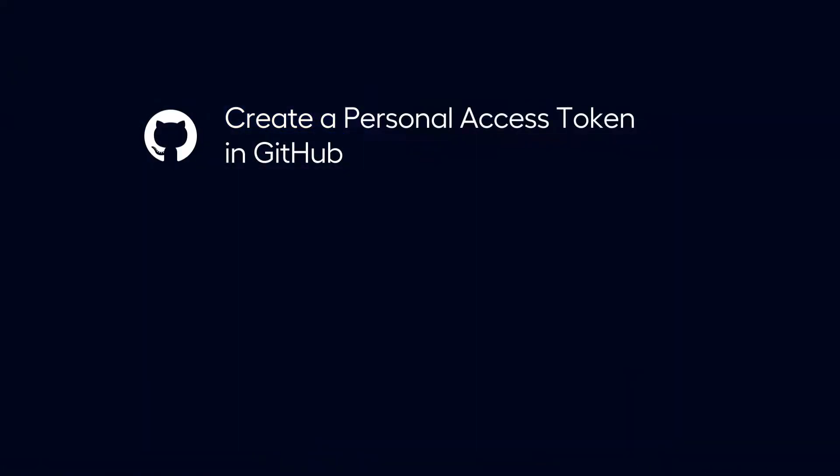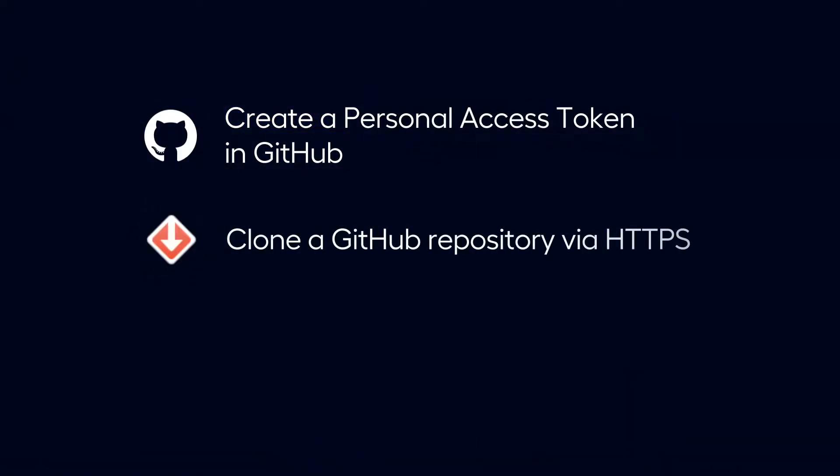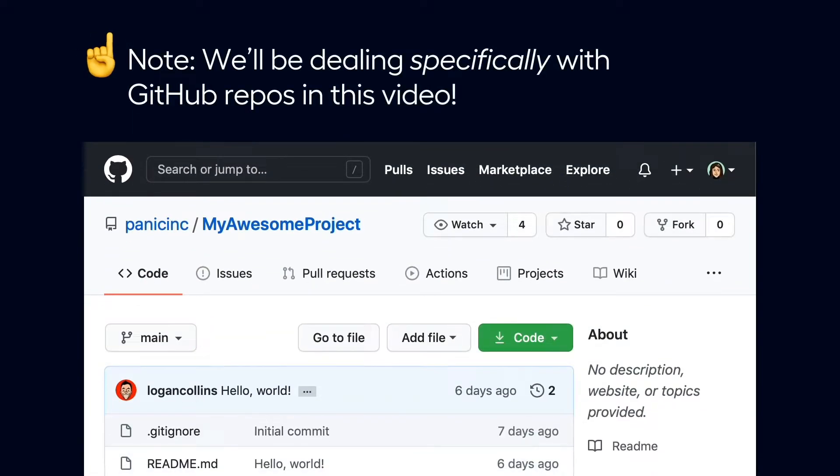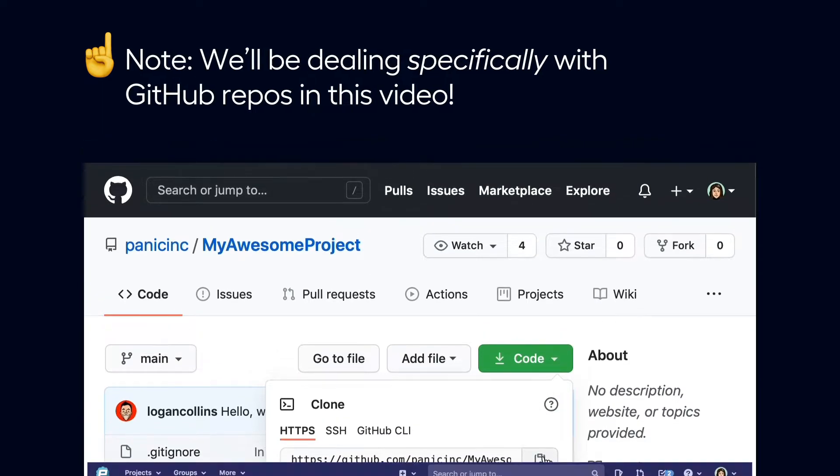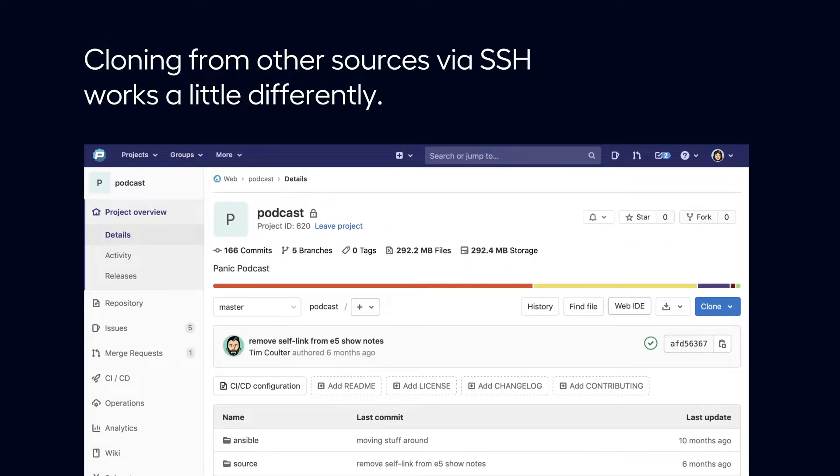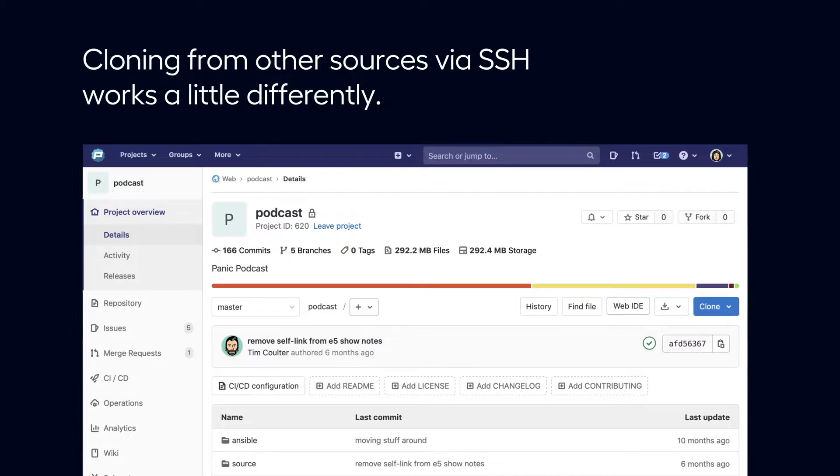Here's how to create a personal access token in GitHub, clone a GitHub repository via HTTPS, and push and pull changes with Nova. We'll be dealing specifically with GitHub repos in this video. Cloning from other sources via SSH works a little differently.